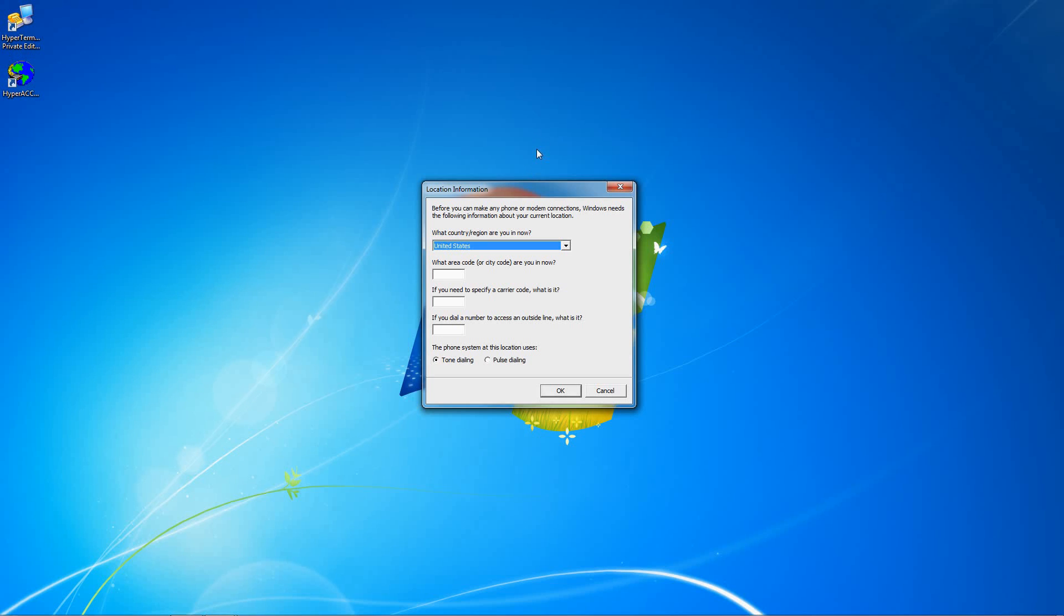In this tutorial, I'm going to show you how to create a modem connection in Hyperterminal Private Edition.